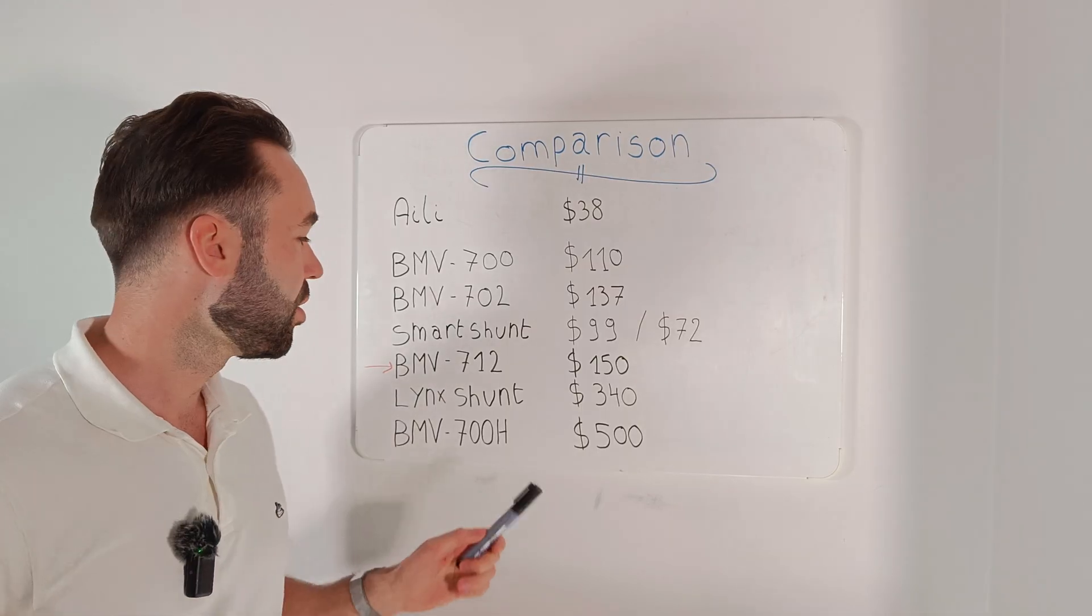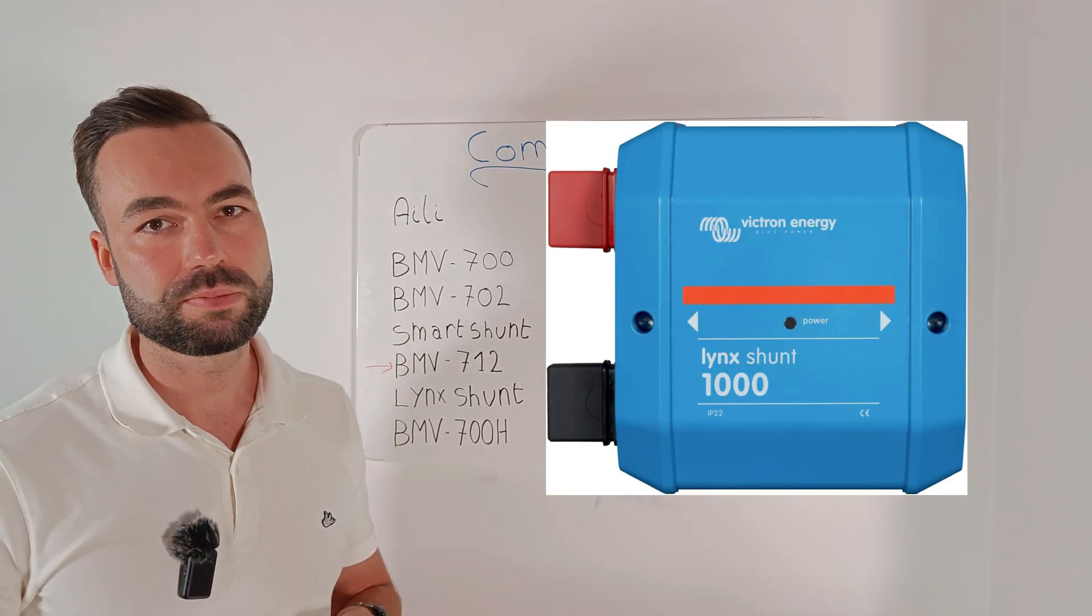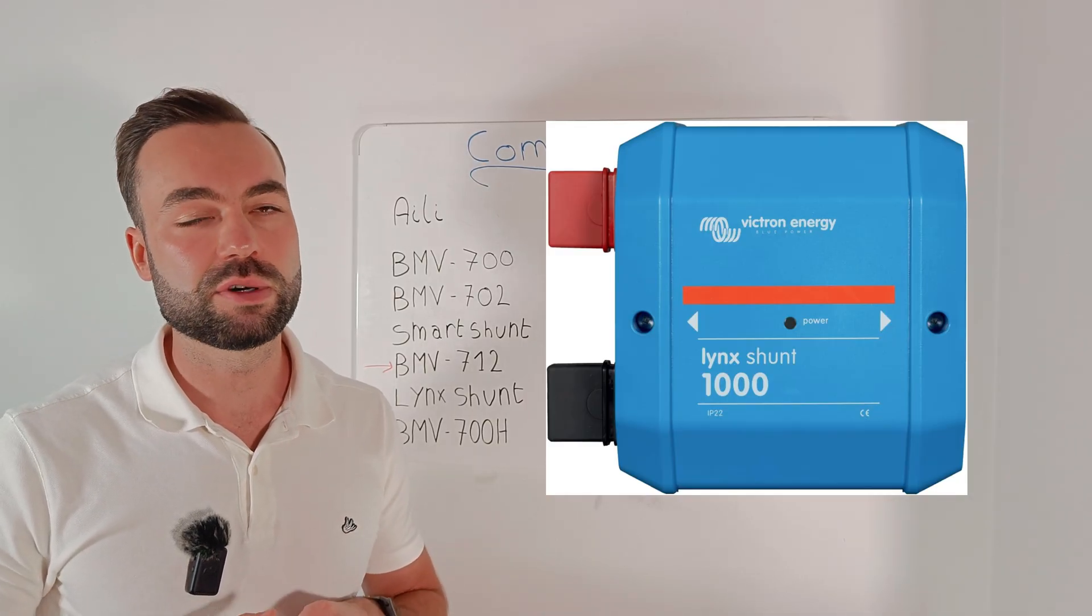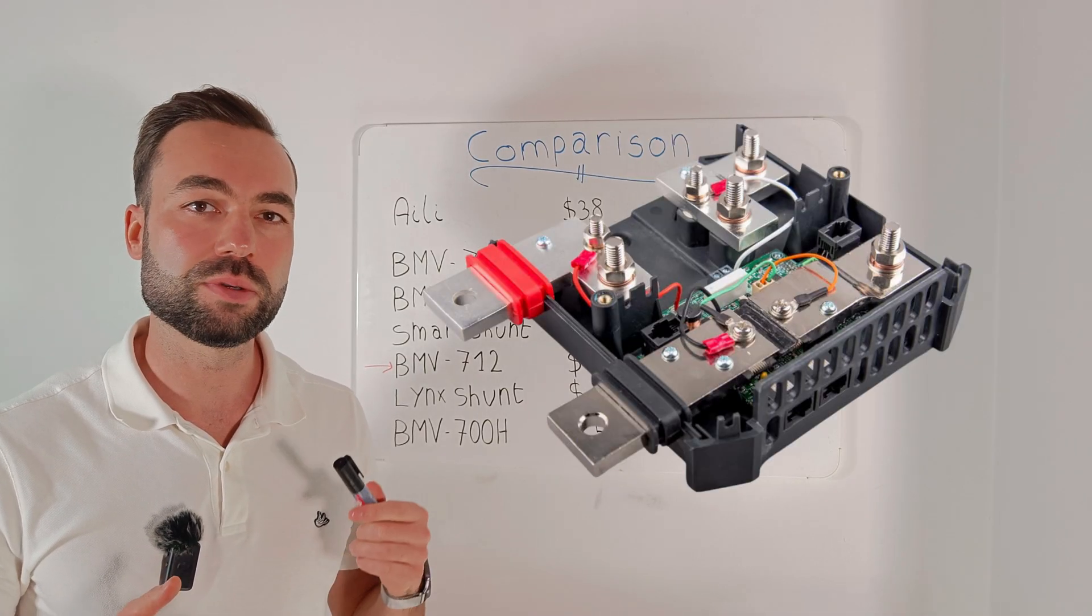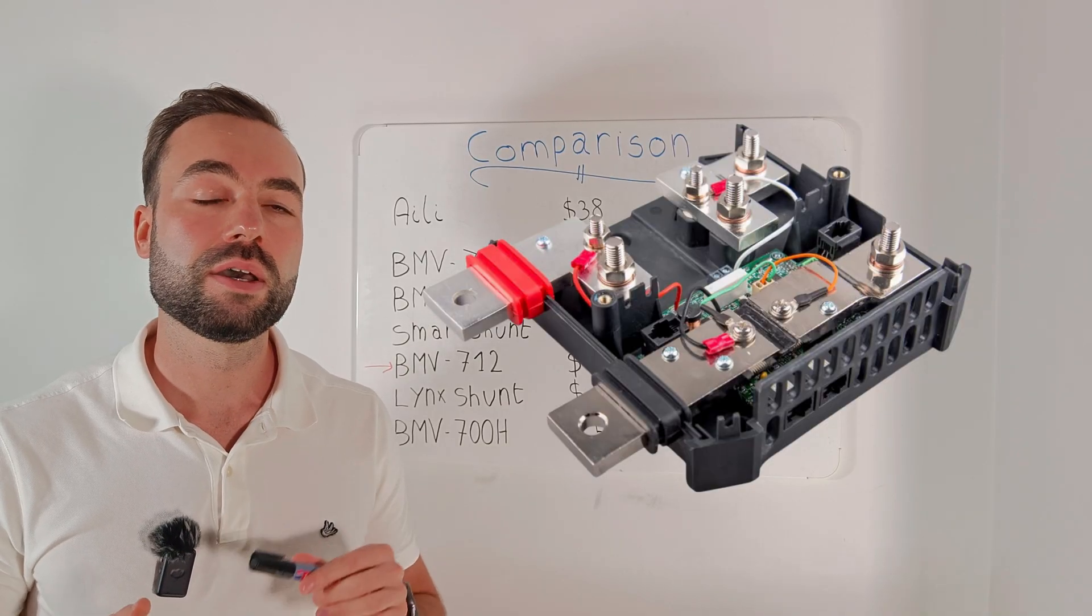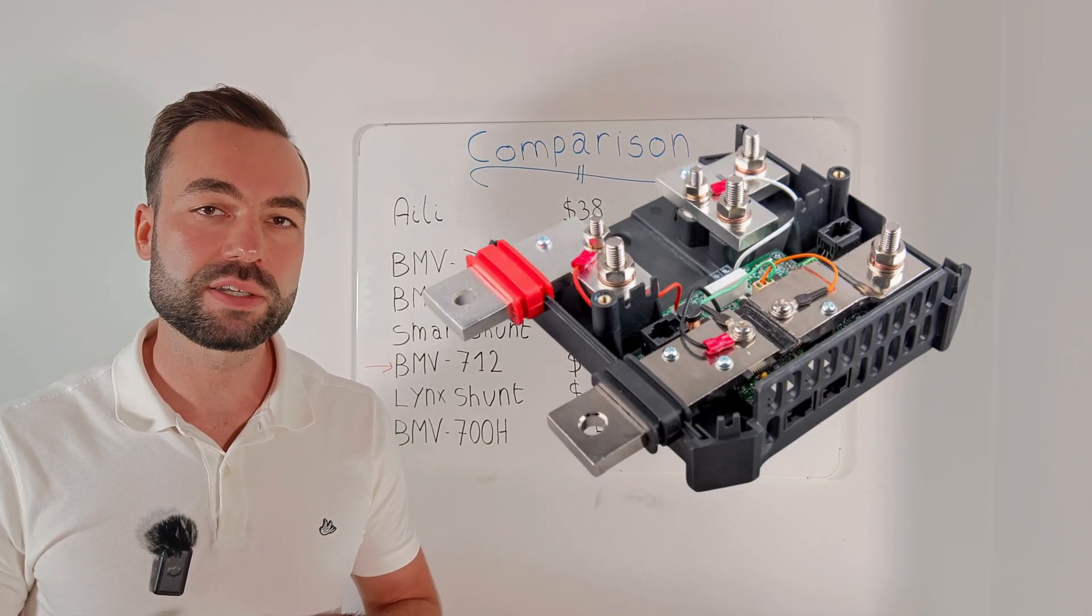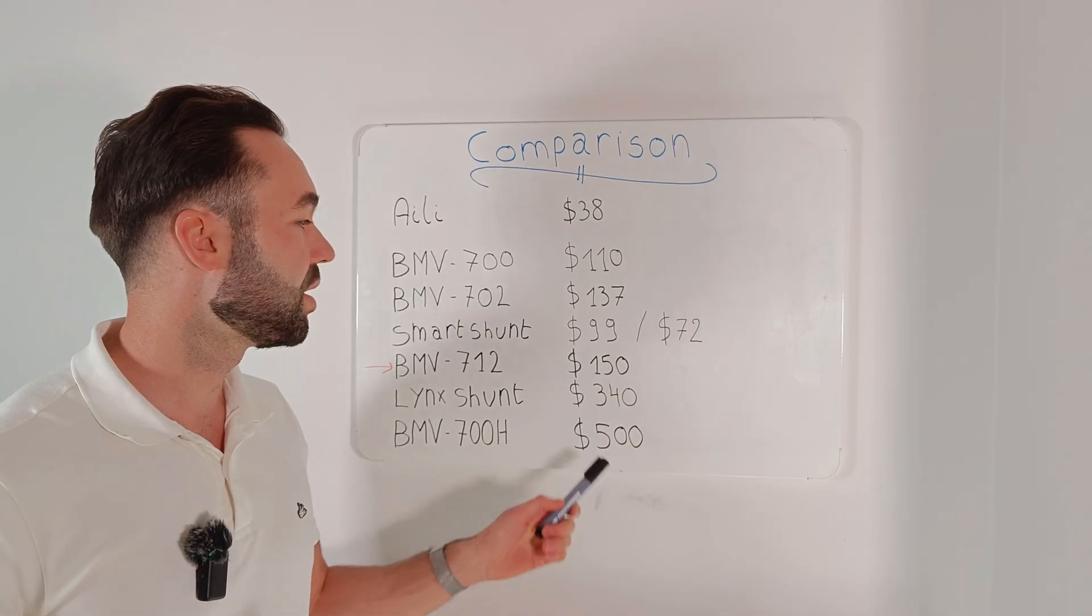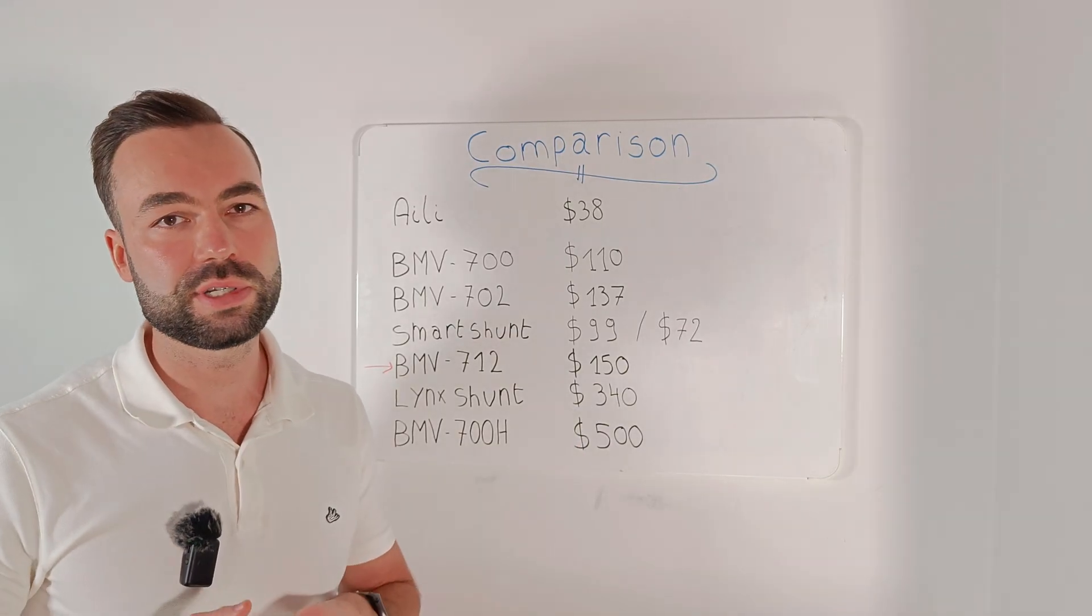Then we have the Lynx Shunt. It's designed to fit into the Lynx busbar system. It includes a 1000A shunt but you will need a GX device to actually read the data. And this one will cost you $340.